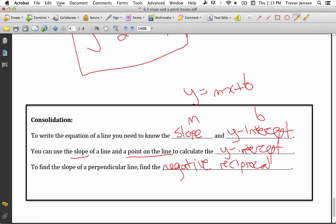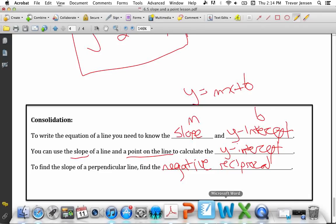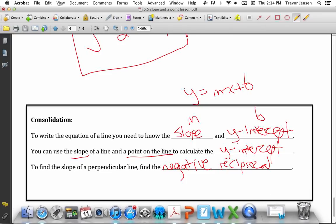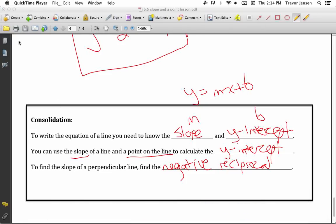That's it! Make sure you go to jensenmath.ca, download the worksheet, try out all the questions, and let me know if you have any questions yourself.